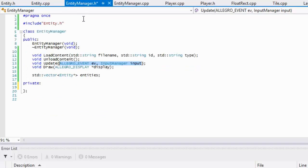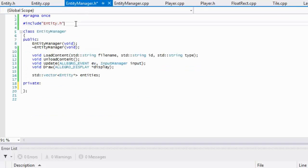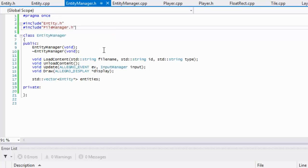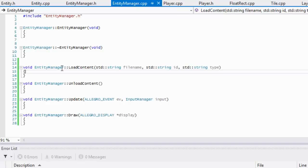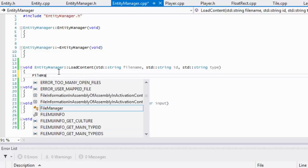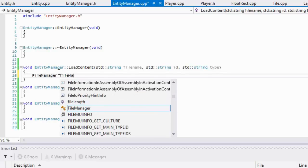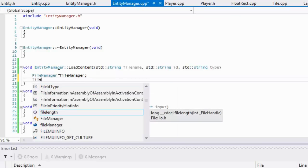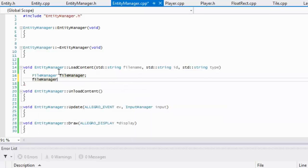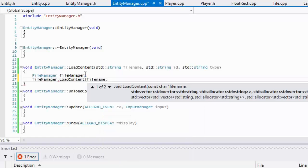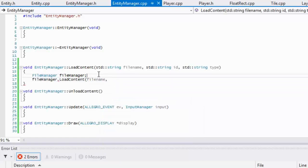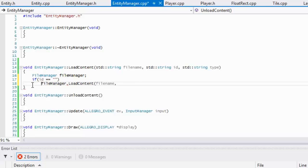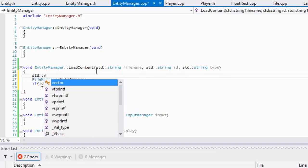We're going to have to do is include the file manager class. Just like with our attributes and stuff, we're just going to create the instance in here, just because after we're done with load content we don't really need it anymore. We'll say file manager dot load content. Now our file name is in here. Now we're going to make an if statement. We're going to say that if our ID is equal to this, then we don't pass anything into it.